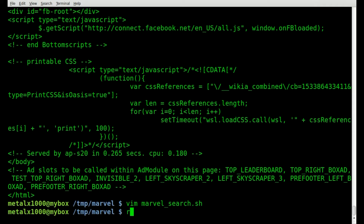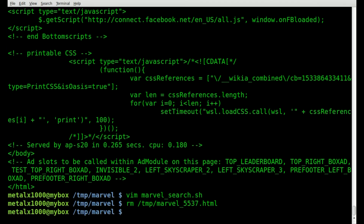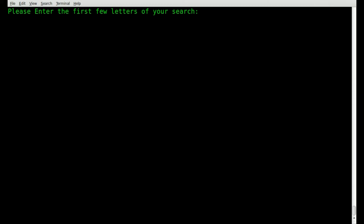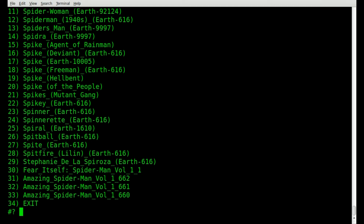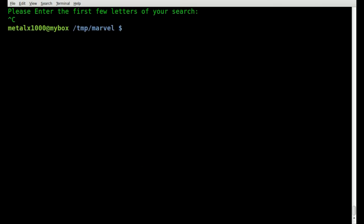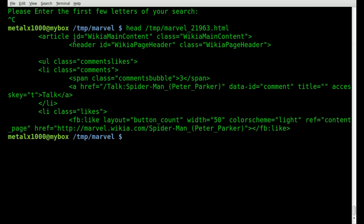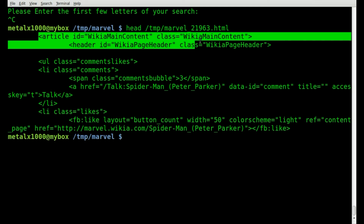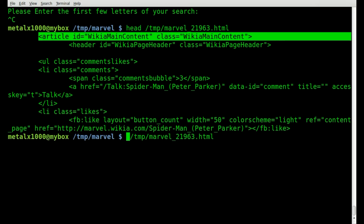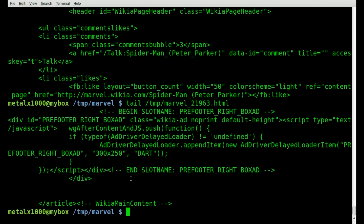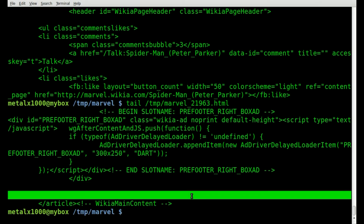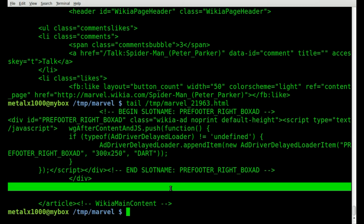Save that, delete the temp file we already created so we know which is which, and run the script. Search for 'spi', Peter Parker is number 8. Control-C to exit. If we cat out the temp marvel file — it has a different random number this time — you can see that instead of starting at the very top of the page it now starts at the main portion of the article. And tailing out that file confirms it ends on the closing article tag line.